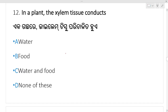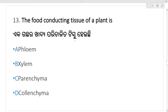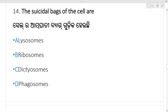Next question: in a plant, the xylem tissue conducts — xylem tissue, what does it conduct? Option A is your right answer. Xylem is the water-conducting tissue of a plant. Xylem conducts water.